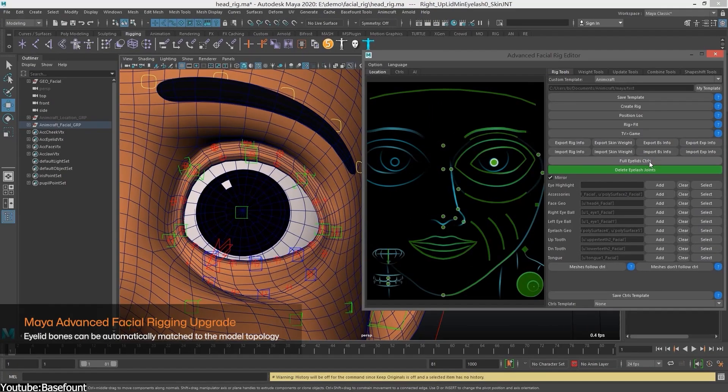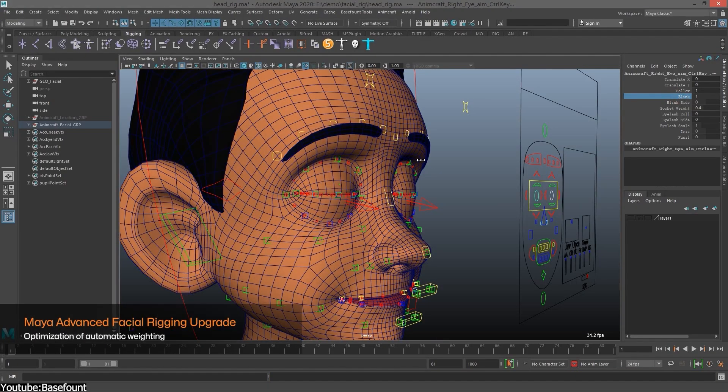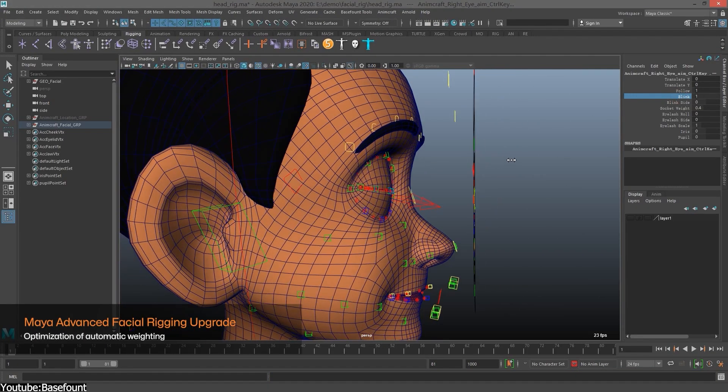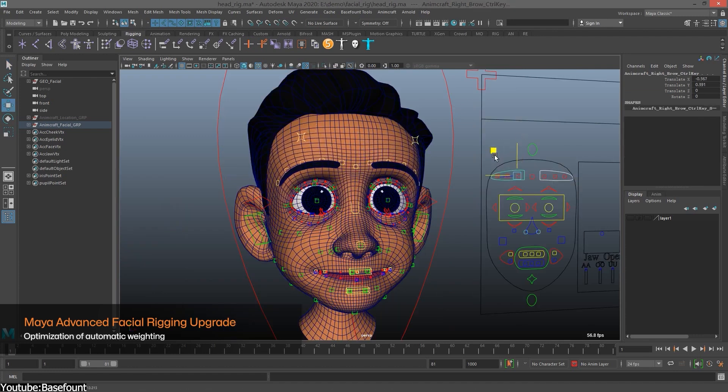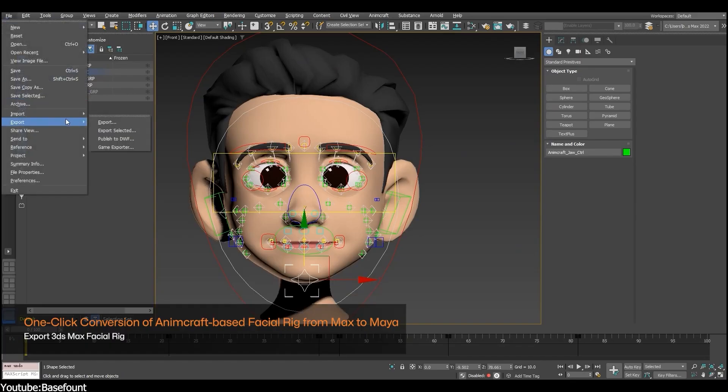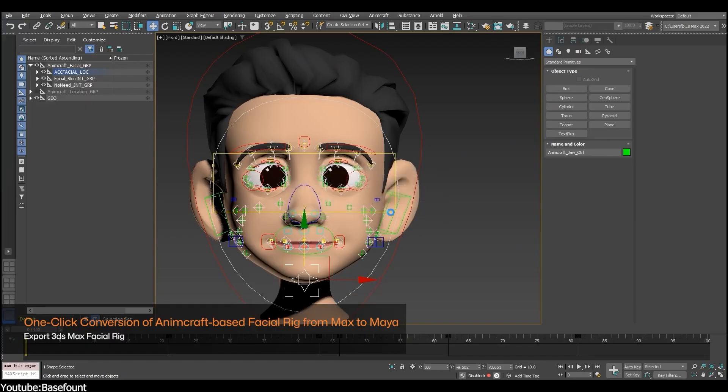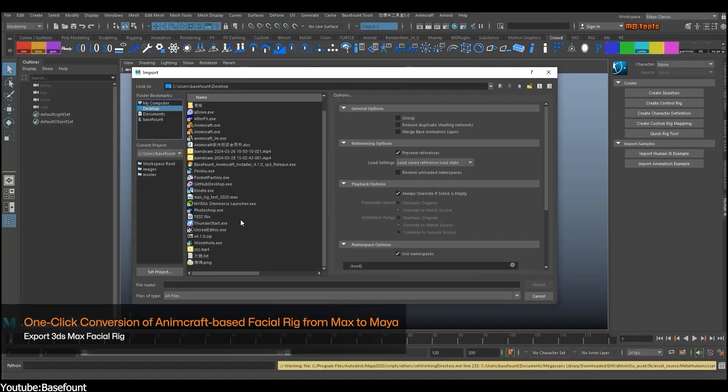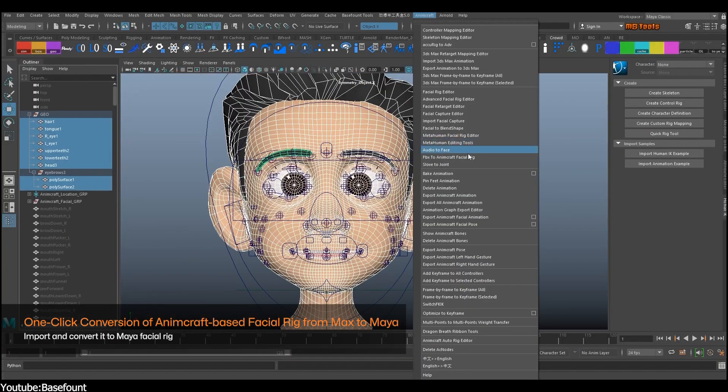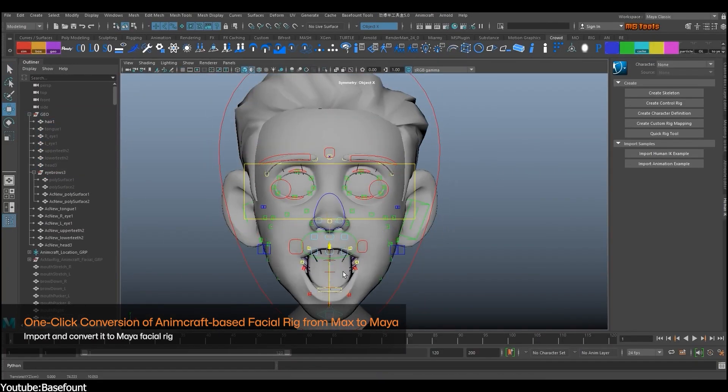As a Maya user, you also got some advanced facial rigging upgrades, where it is possible to allocate bone positions for the areas around the eyes and mouth automatically and achieve automated initial weight distribution based on the model's topology. With this, the efficiency while rigging will be improved greatly.